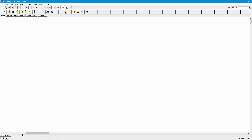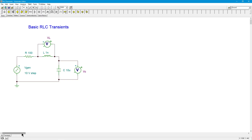Hey folks, Professor Fiore here. What we're going to do now is talk about RLC transient response. We've already seen videos on RC transient response and RL transient response, and the obvious question is: what's it like with all three components — R, L, and C?